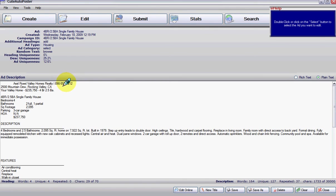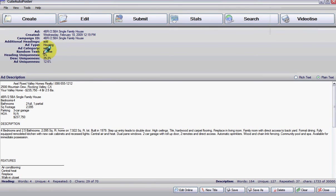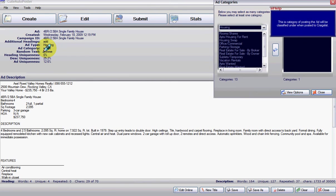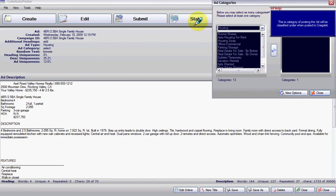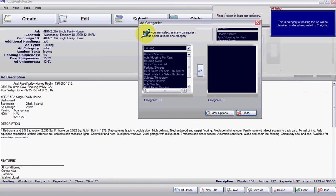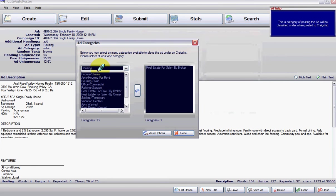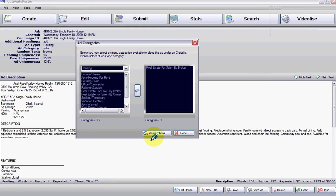What you do now is go to add category. Click on add category right here. And then you're going to choose—this has already been chosen—but we chose housing, real estate for sale.